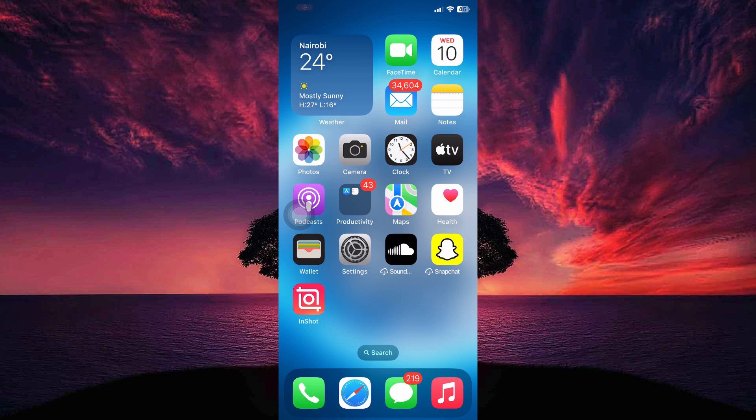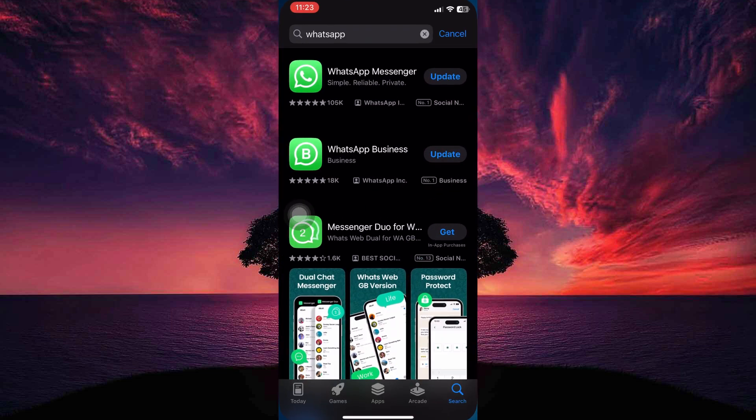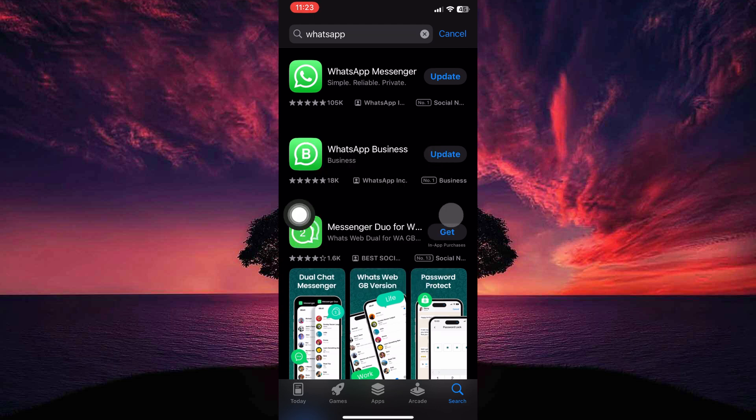The first option is to update the WhatsApp app. To do this, you need to be in your App Store. So open the App Store. Here, search for WhatsApp. If there is an update available, just tap update and the app will be updated.